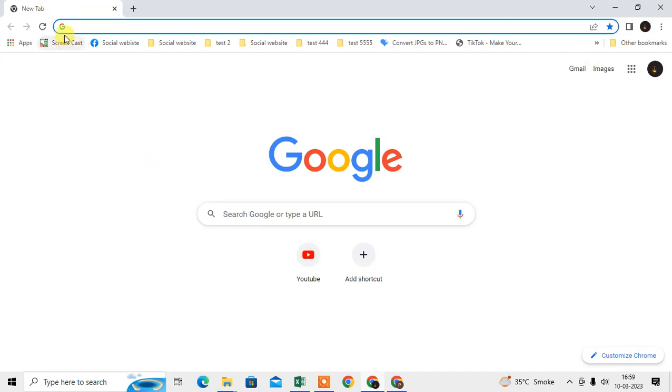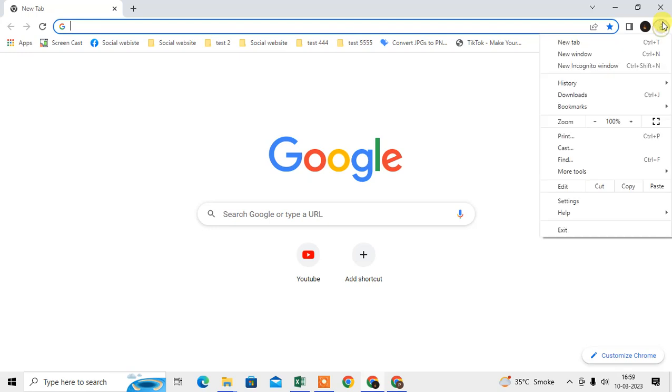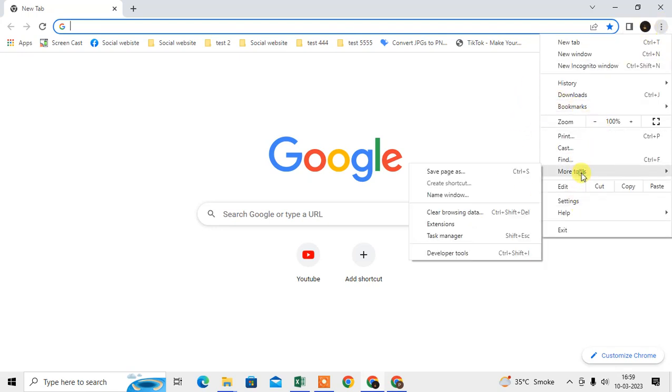First way is just click on the three dot option and go to the more tools. Under the more tools, you can see the developer tools here. You can also use the Control plus Shift plus I shortcut keys.